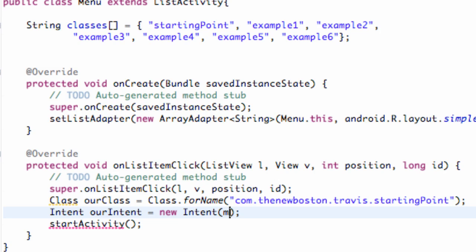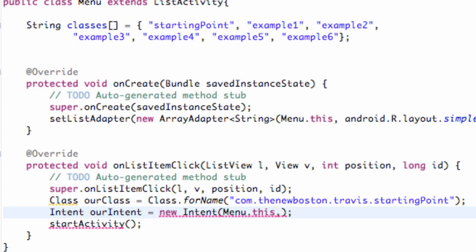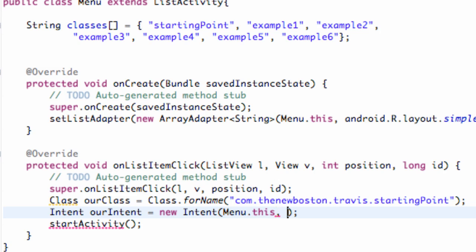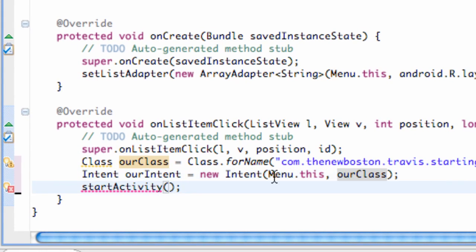We're going to say our this current class's context, so it's called Menu, it's our class name dot this. And then we're going to comma, and in the second parameter we're going to type ourClass, which is our class variable we just set up. And then we can type ourIntent here.